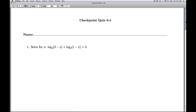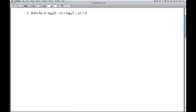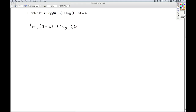Hi folks, this is Checkpoint Quiz 6.4. Number 1, we have a logarithm equation we're asked to solve. We have log base 2 of (3 minus x) plus log base 2 of (1 minus x) equals 3.